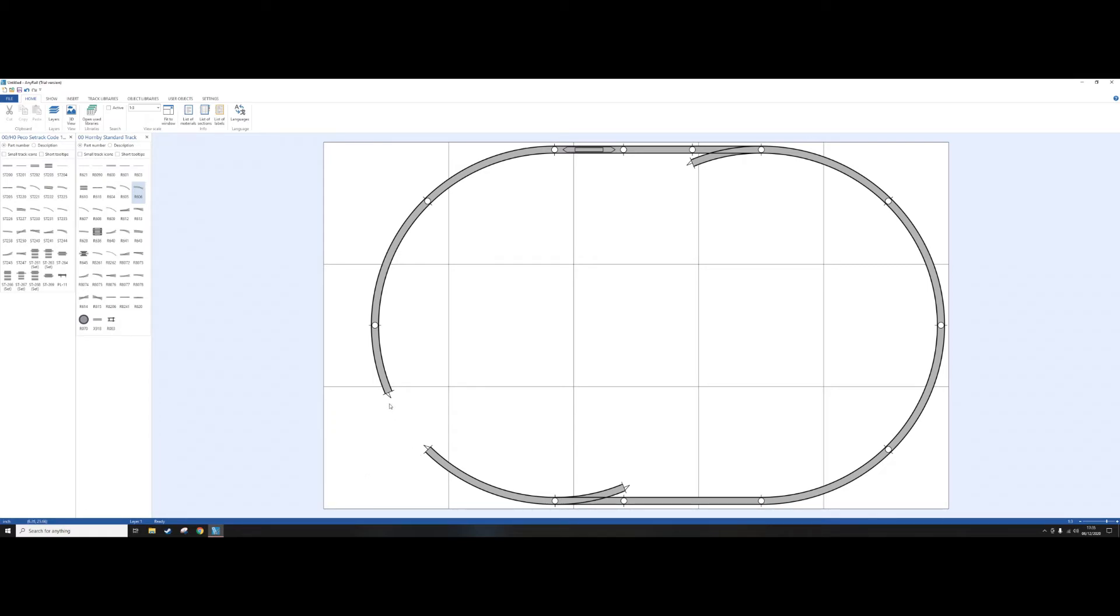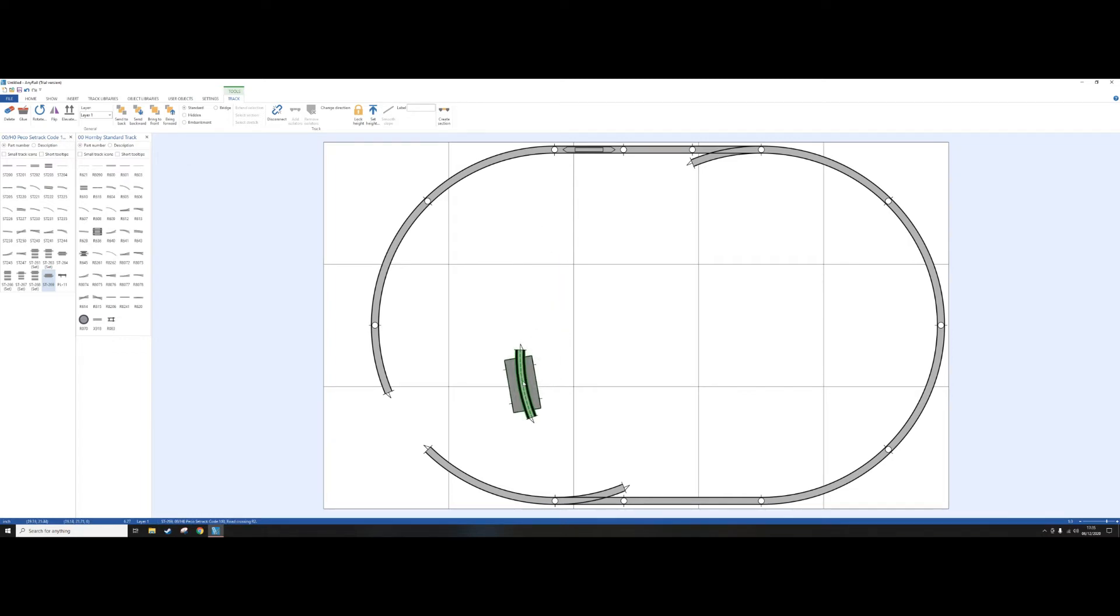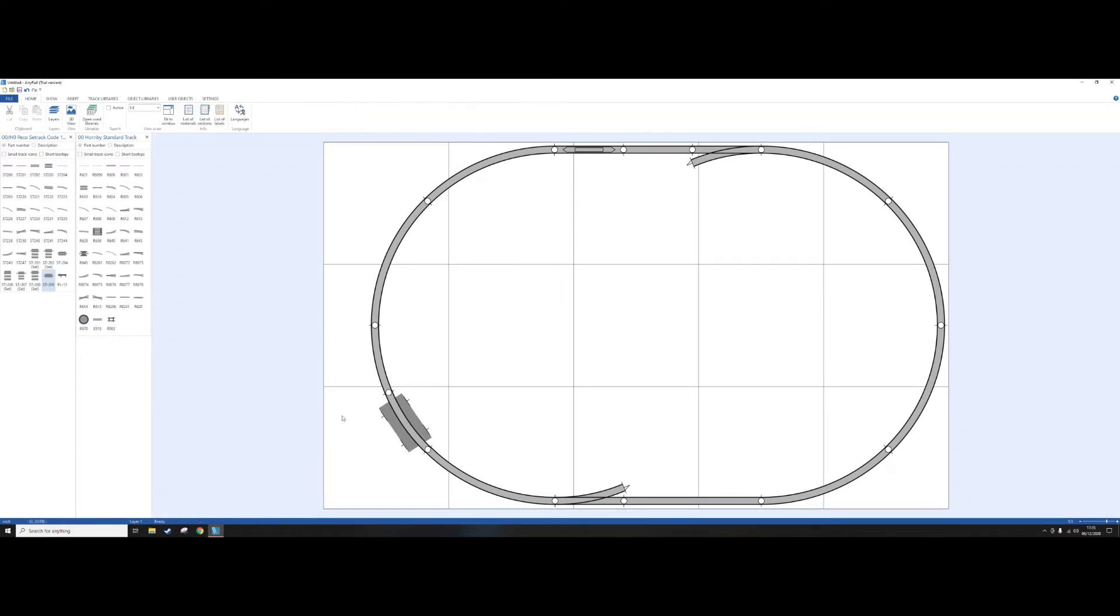I want to put a crossing. So if I go to the Pico side, and the cross is this bit here. And again, because it's set track and it's radius two, it will fit. There you go. So it fits with the Hornby very well.